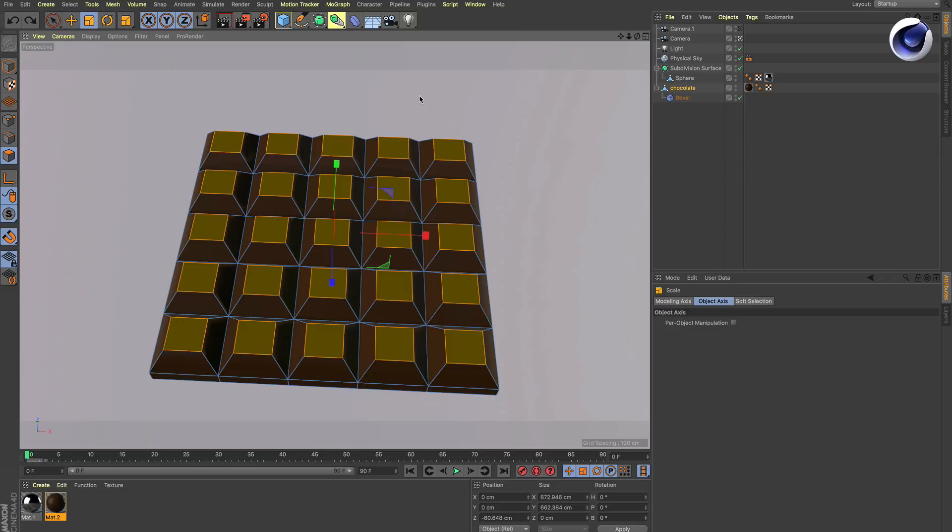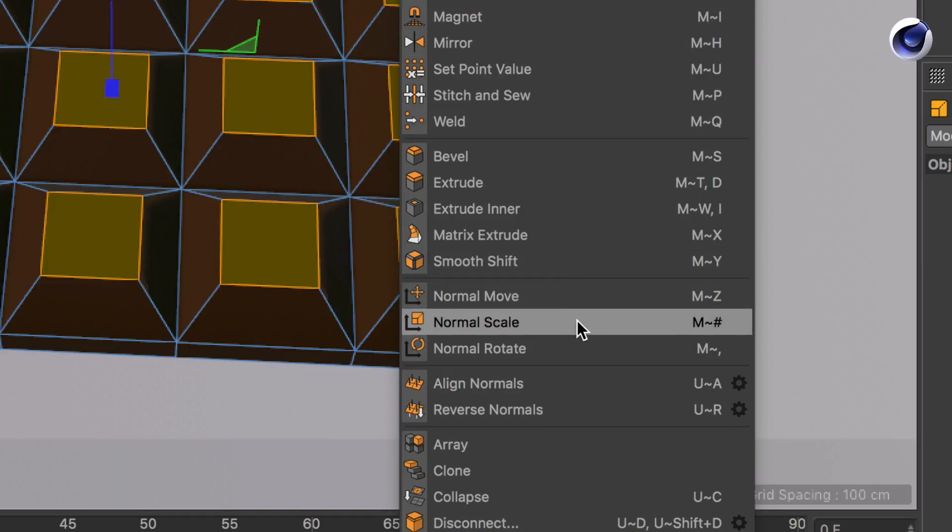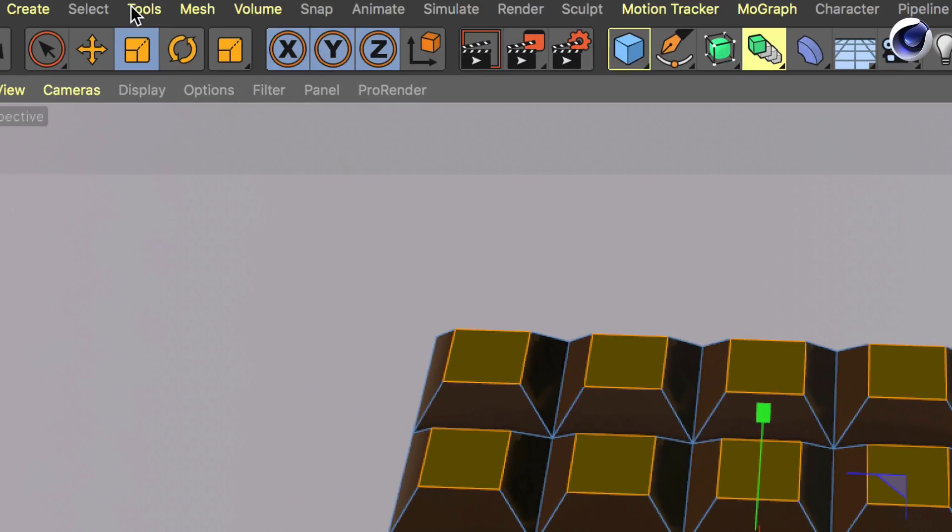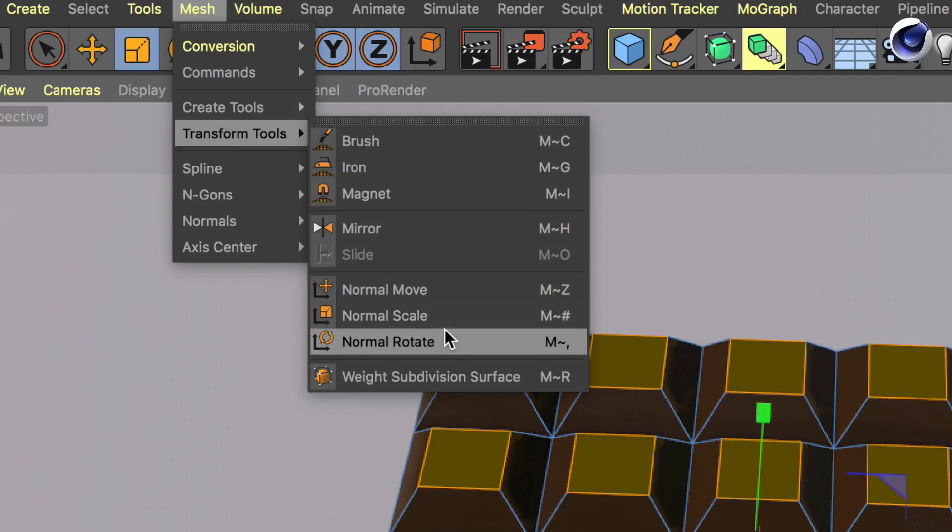Of course Cinema 4D's got a function for you. You could do a right click, go to normal scale, or you can find it here in the menu under mesh transform tools.